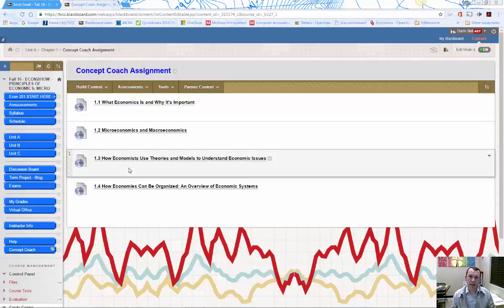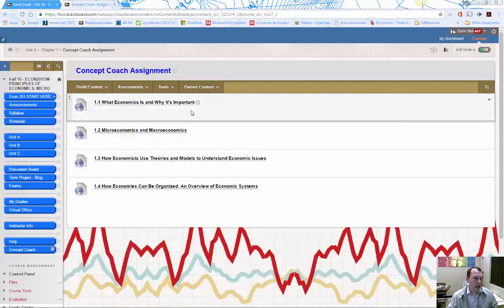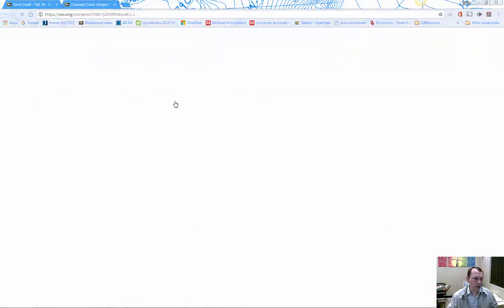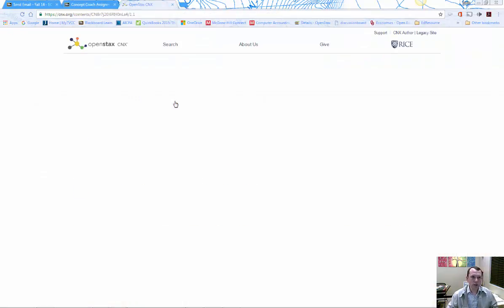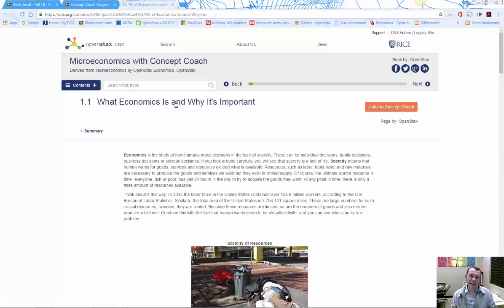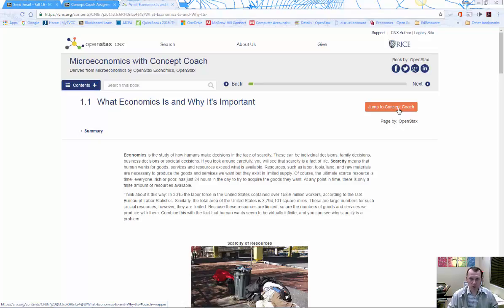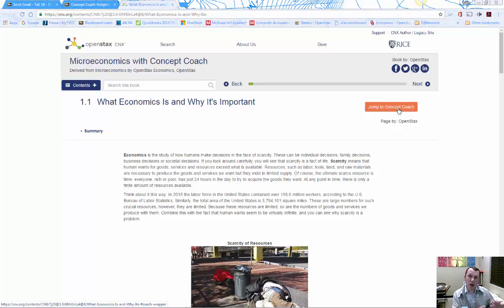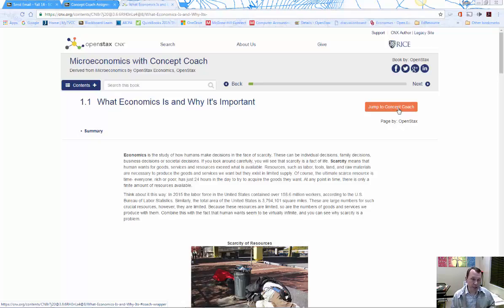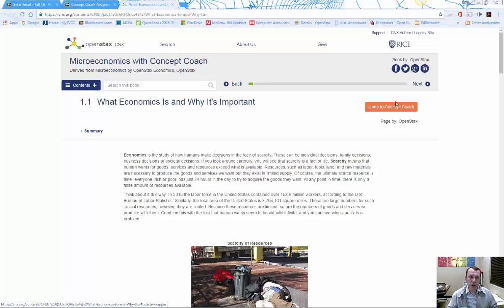Let's go into the first one, 1.1. It's going to look like the online textbook. The only difference is on the right, there's an orange button that says 'Jump to Concept Coach'. You can study the chapter in the online textbook here, or use the printed copy or PDF version. But you need to come to this link and click on the orange button.